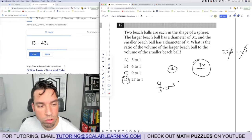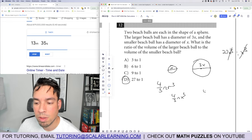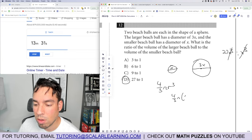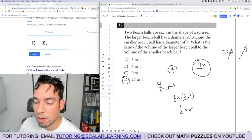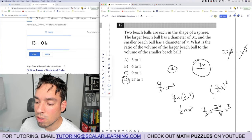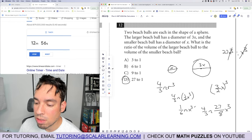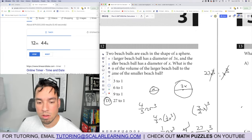To verify the long way: the larger ball has radius three-halves x, so volume is four-thirds pi times (three-halves x) cubed, which gives 27 over 8 times four-thirds pi x cubed. The smaller ball has radius x over 2, so volume is four-thirds pi times (x/2) cubed, giving one-sixth pi x cubed. The ratio simplifies to 27 to 1, confirming the shortcut.